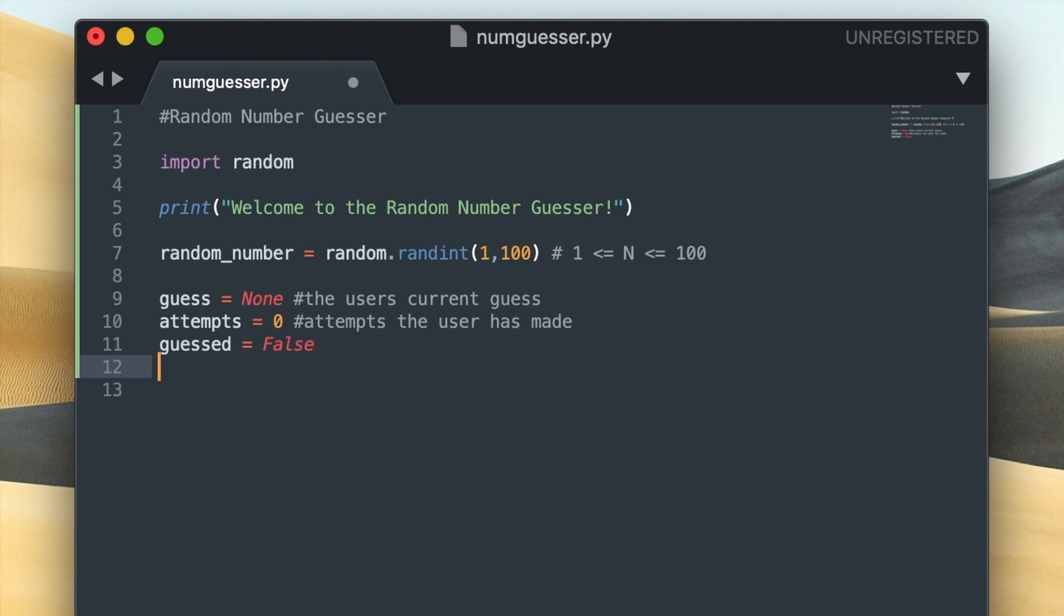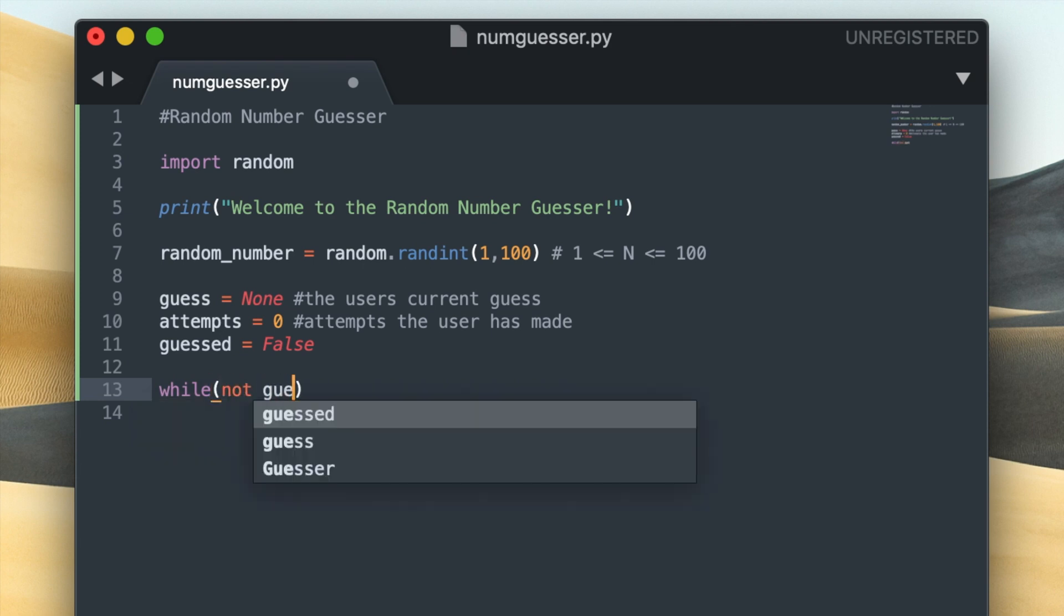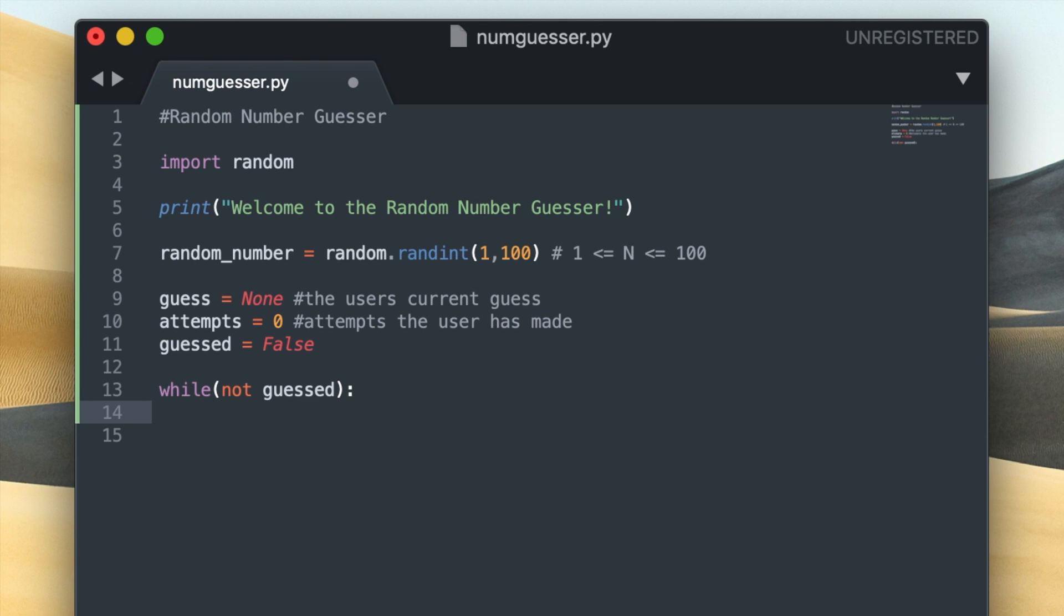When you create a while loop you give it a condition, and the while loop will continue executing until that condition turns false. So the condition that I gave this while loop is not guessed, and not is a logical operator that will return true if the value of guessed is false.